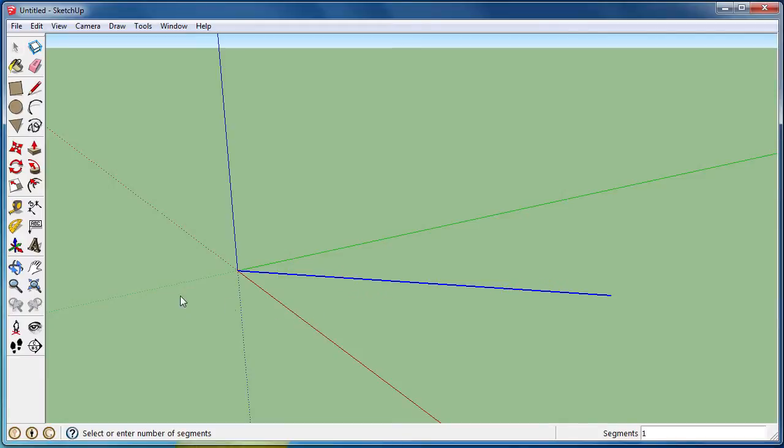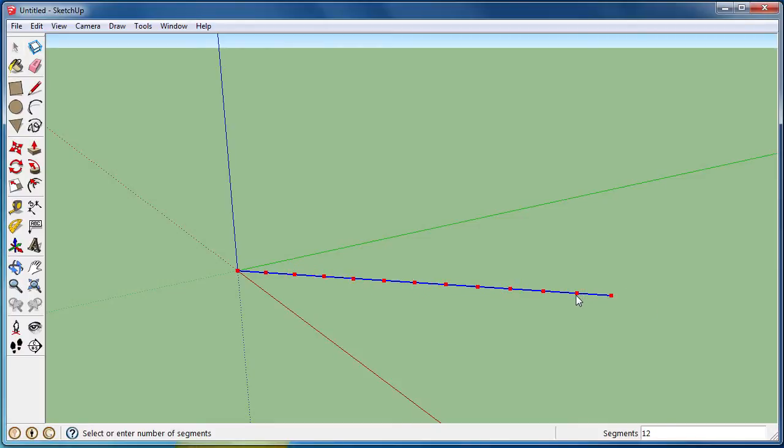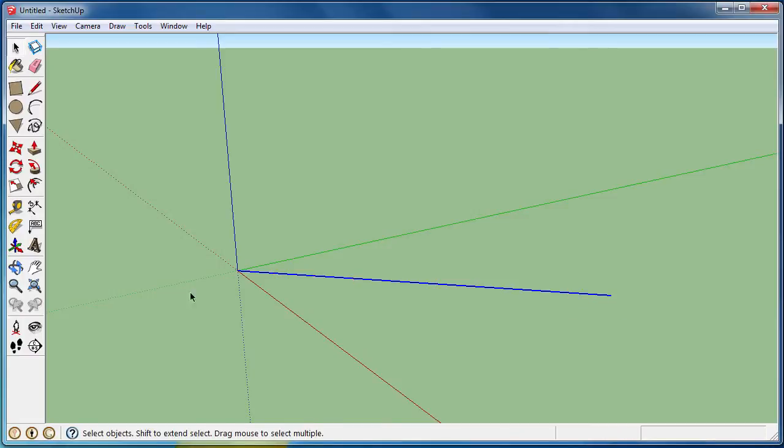and I can move my mouse cursor back and forth to set each segment, which each segment is in between the two red dots, or on the bottom right I can enter a number. I'm just going to do five.